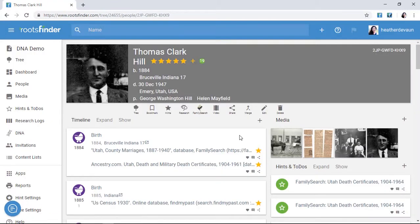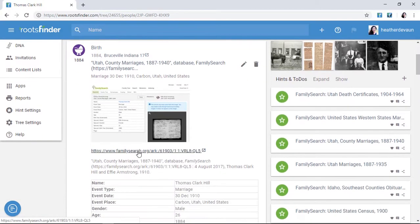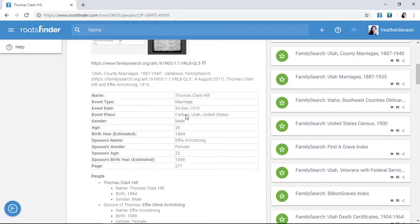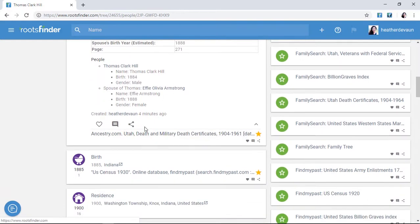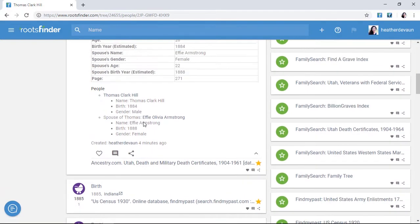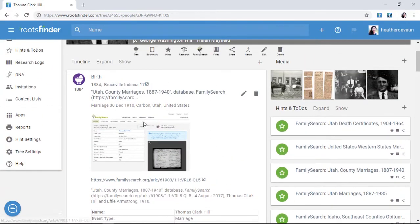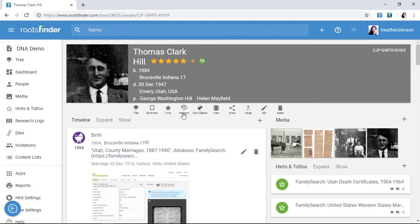RootsFinder's evidence-based paradigm makes it easy to track information back to its source. On a person's page, click any item in the timeline to see more information. You can also use the evidence analysis report to compare information from all your sources.